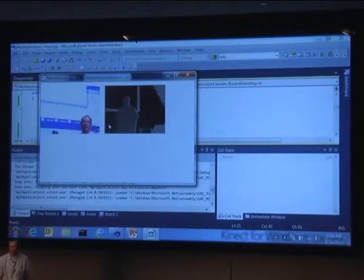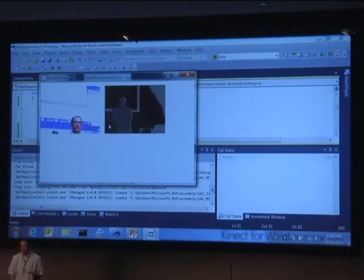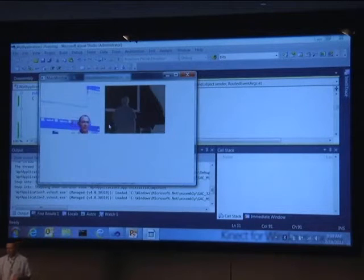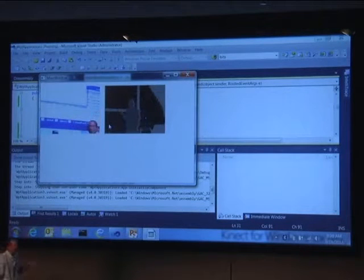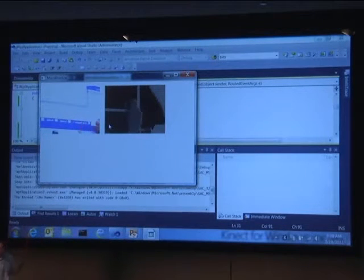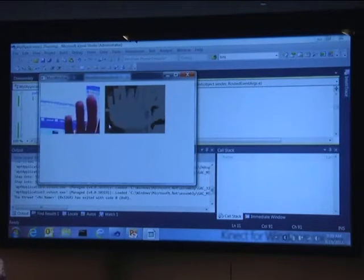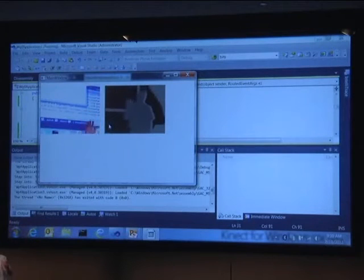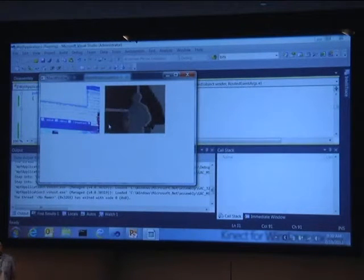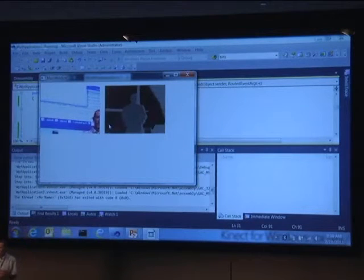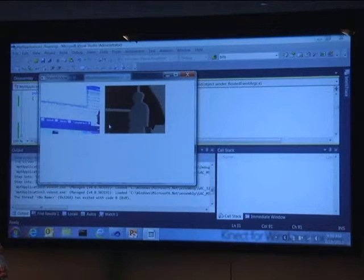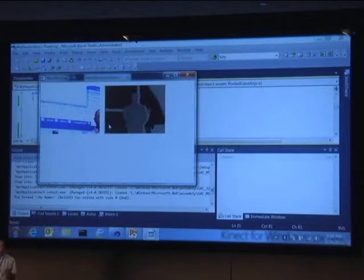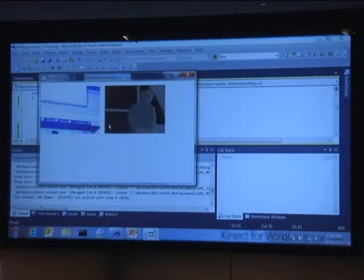My VGA feed is being rendered, and this is the depth feed. Things that are very far away are very dark. Things that are much closer are much lighter. A very simple visualization of the depth data by creating a new image from the depth data values.